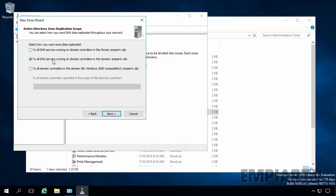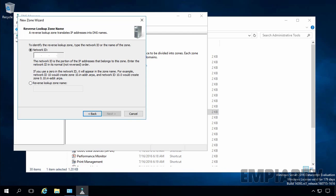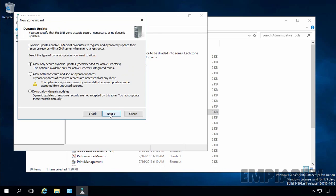Here you have options for zone data replication. You can replicate to all DNS servers on domain controllers in your forest, or to all domain controllers in your domain only — which is the default selection. Click Next. Select IPv4 Reverse Lookup Zone and click Next. Under Network ID, specify the first three octets of your IP address — in our case, 192.168.1 — then click Next. For dynamic update type, the default is to allow only secure dynamic updates, which is recommended for Active Directory. Leave this and click Next, then click Finish to create the zone.